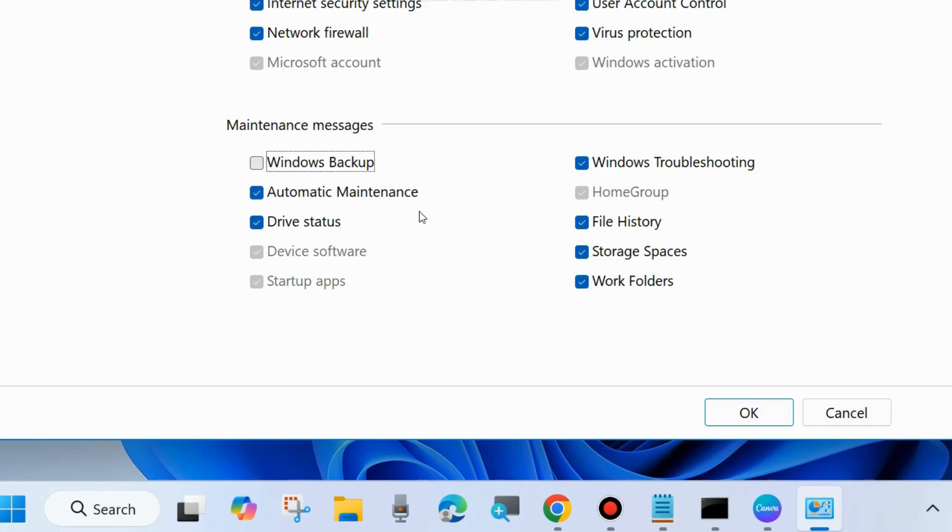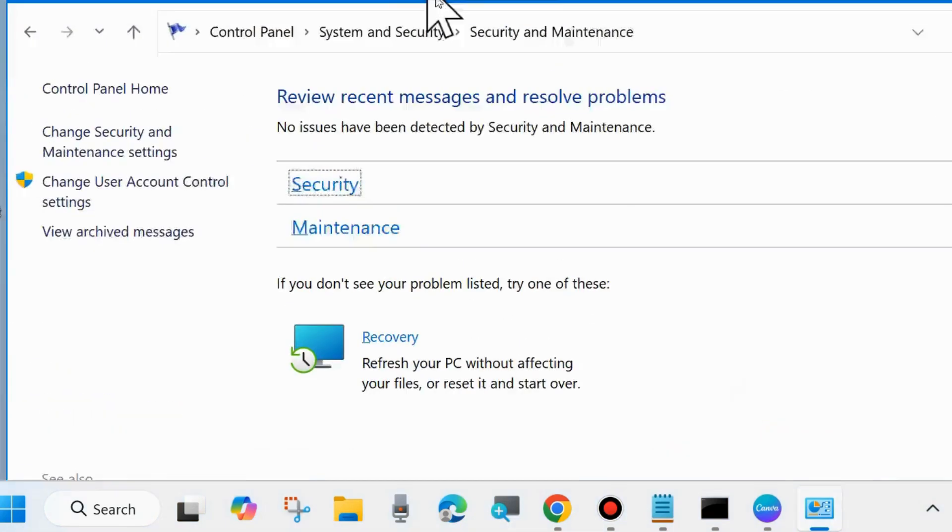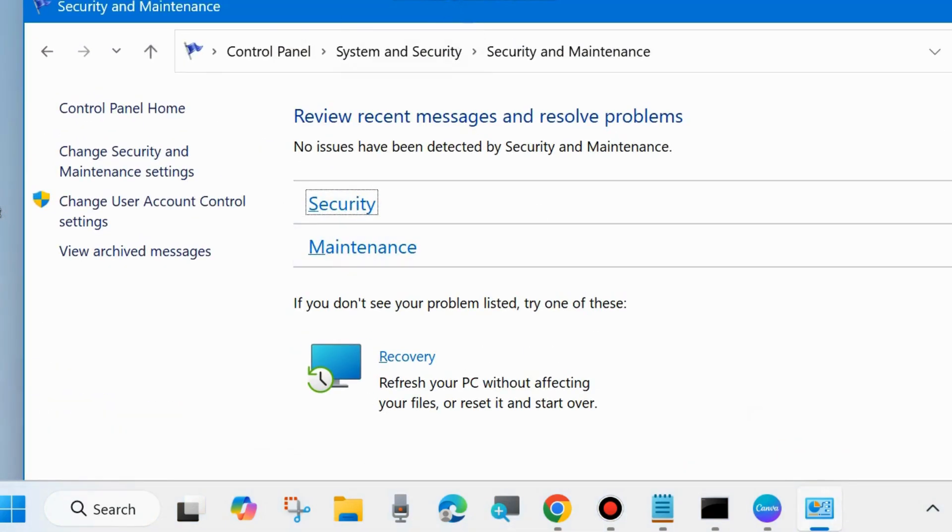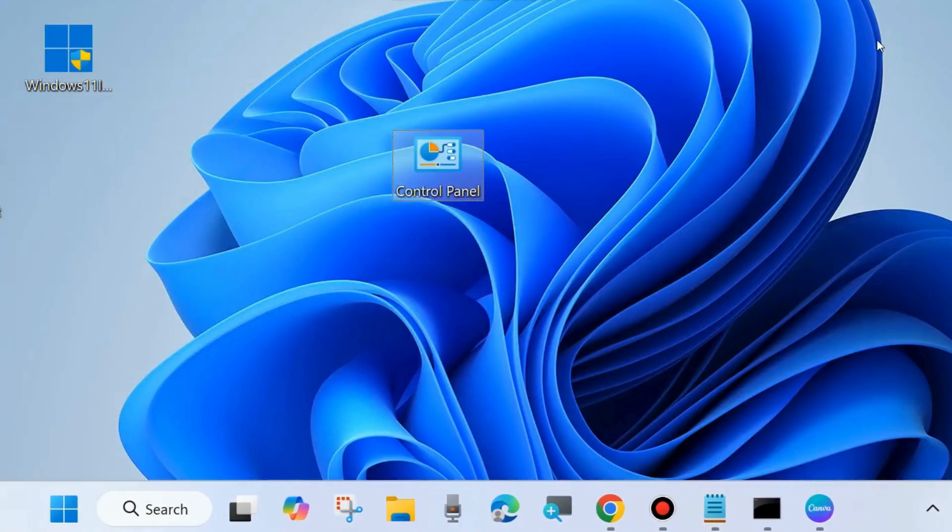Now, you will not receive any backup messages, backup notifications, or backup reminders on your Windows 11 or 10 system.